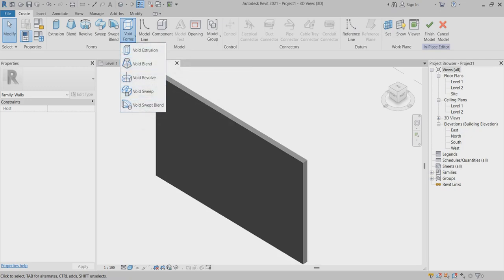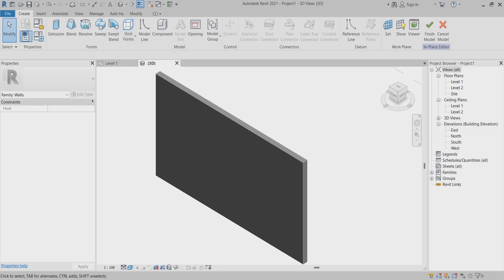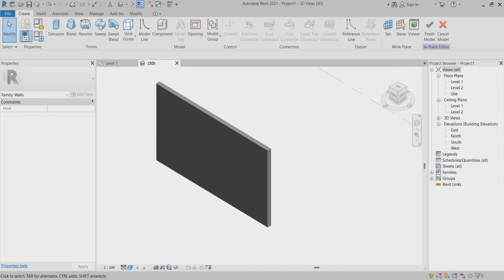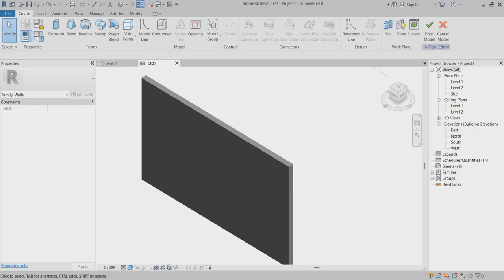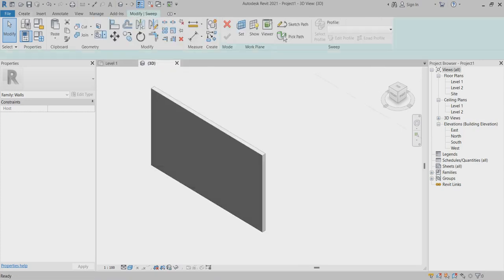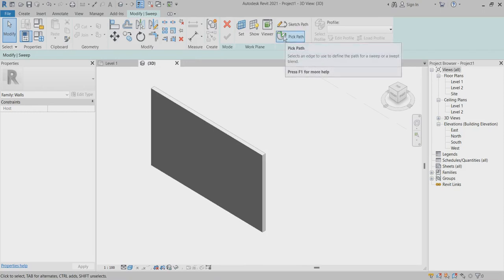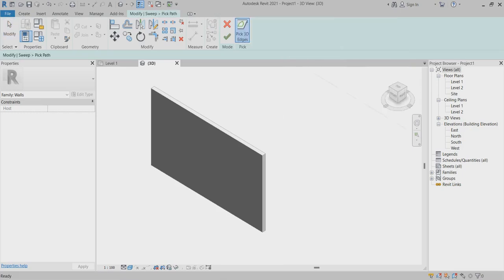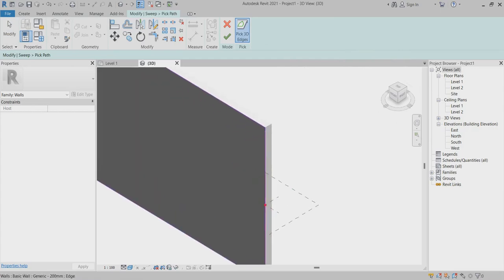First of all, I will take this. Now I can choose the arc path — one here, another one here, another one here, and so on, placing multiple arc path points. Here you can find the Profile icon.